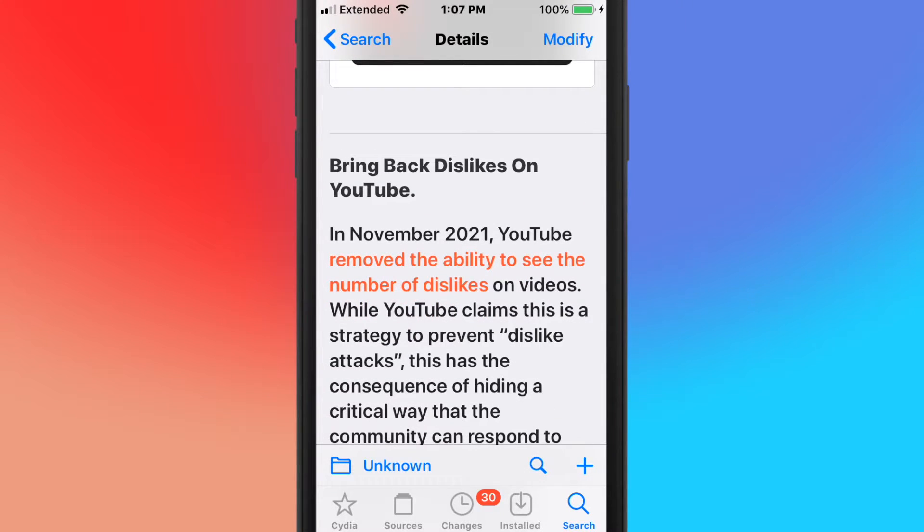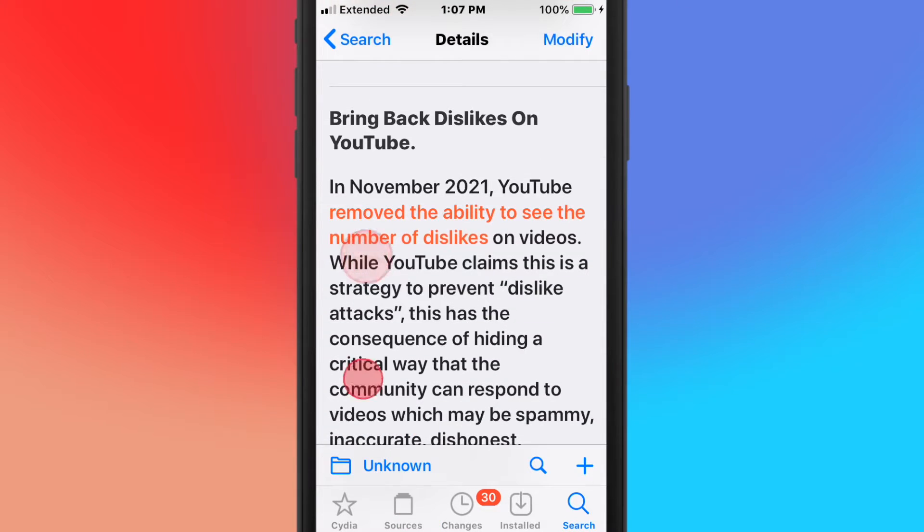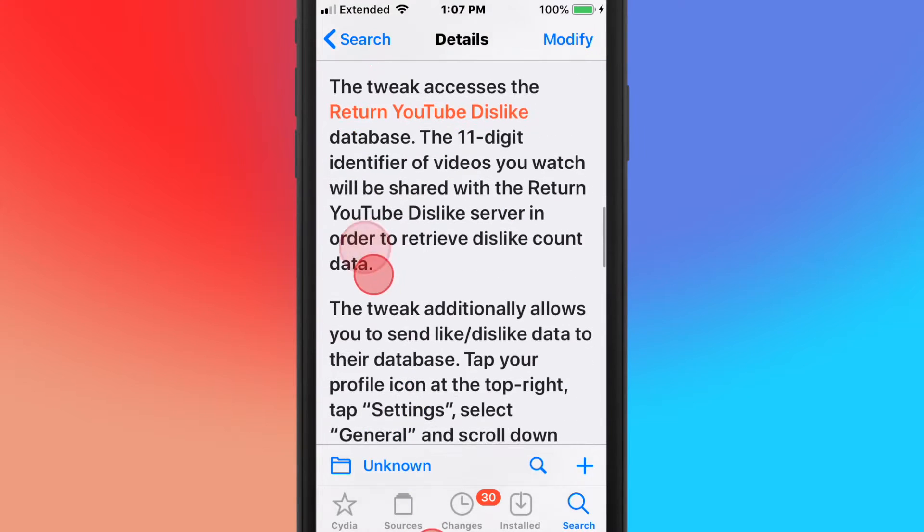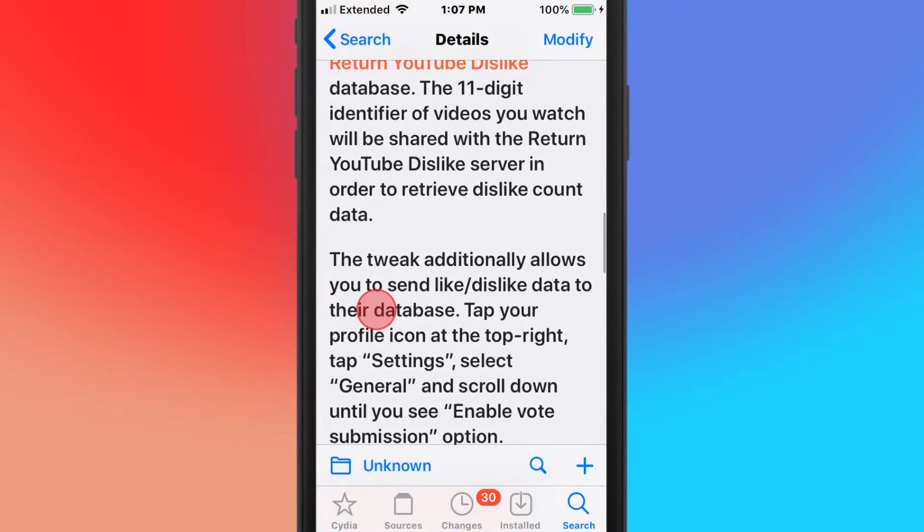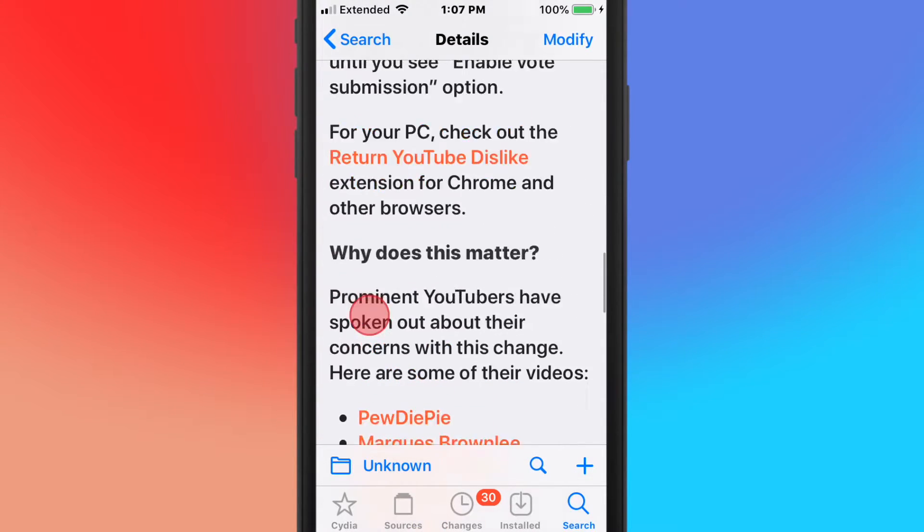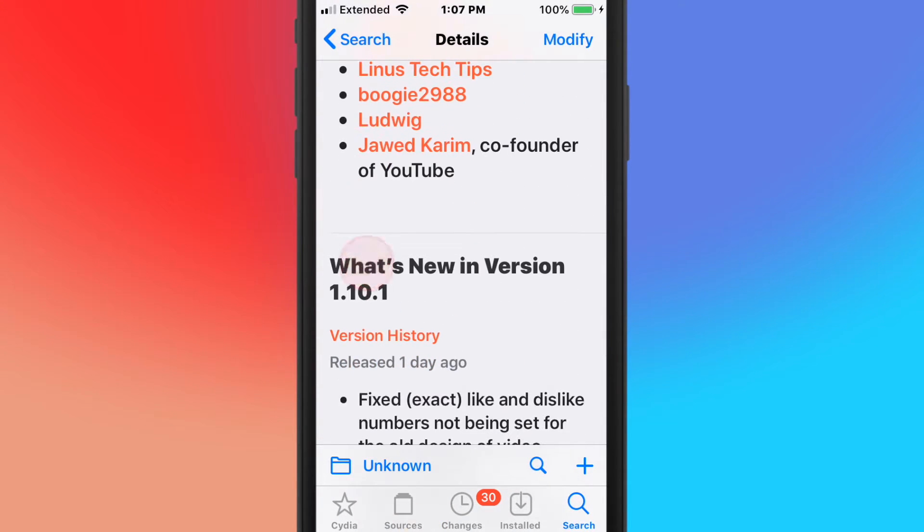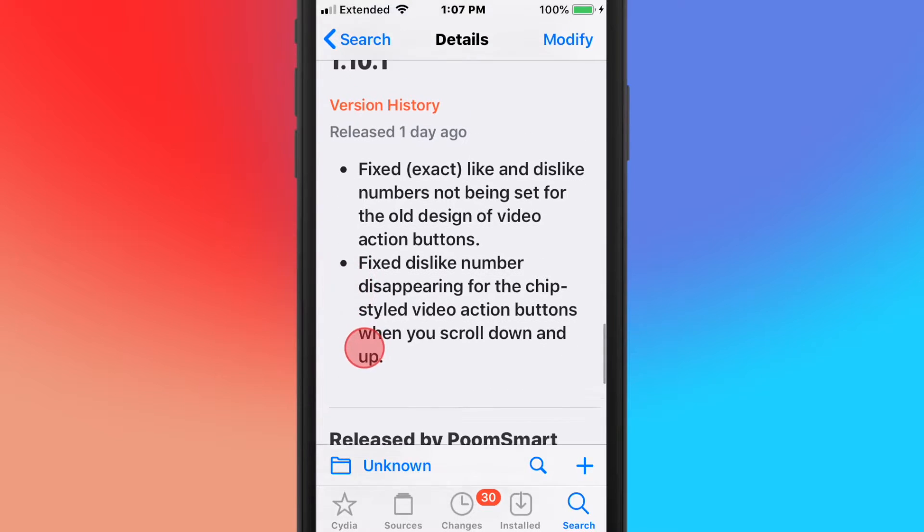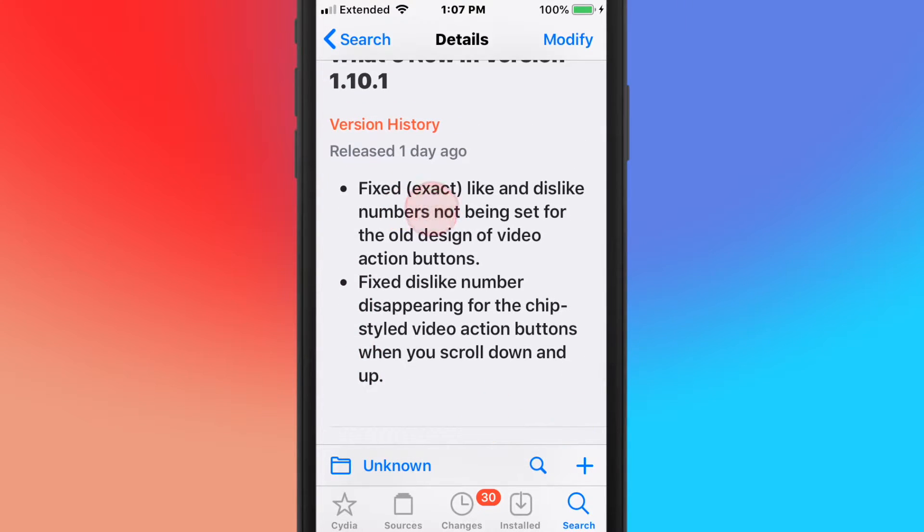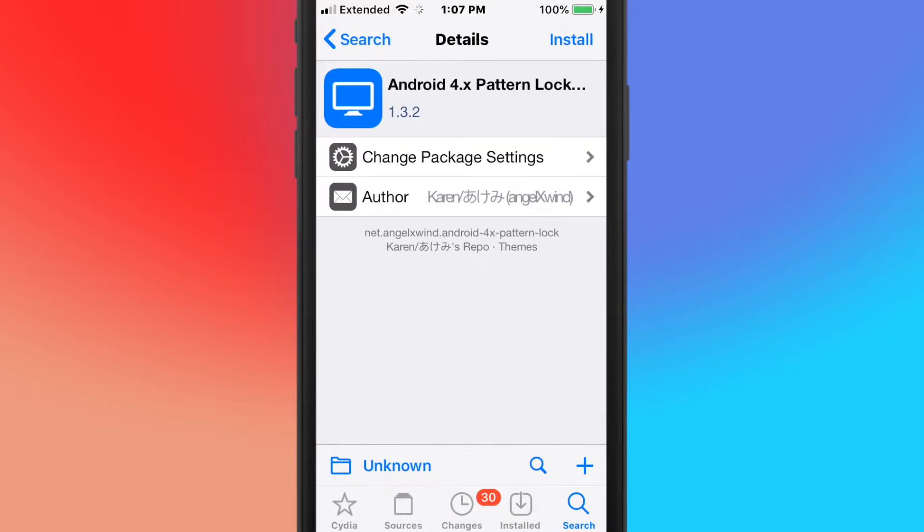It prevents dislike attacks, that's the whole point of it, but I think it was just stupid. But yeah, this tweak brings that back where you can see the dislikes on videos, so you can find the exact dislike and likes.